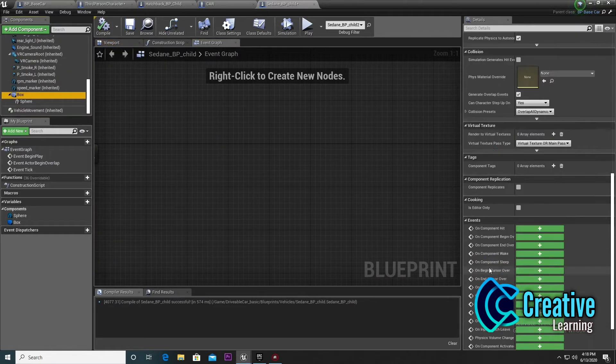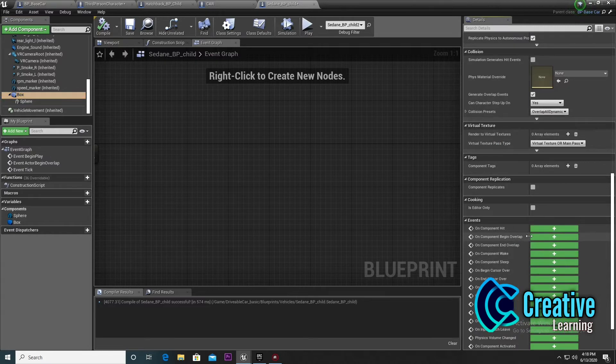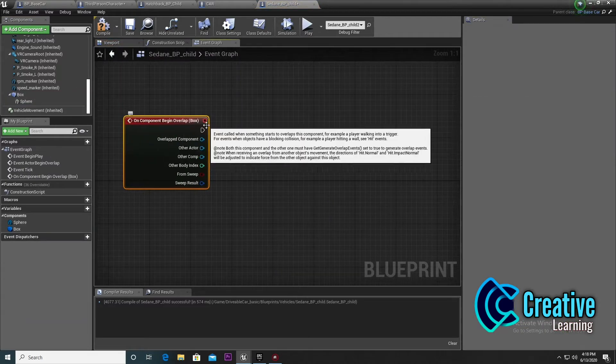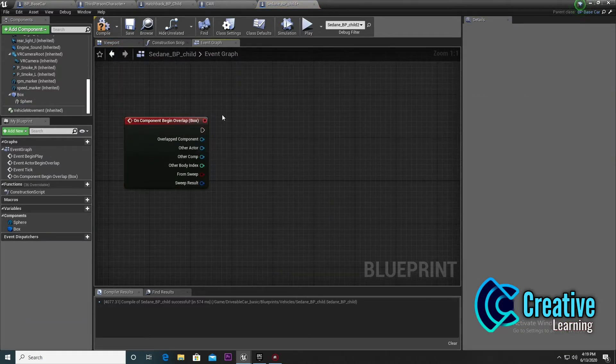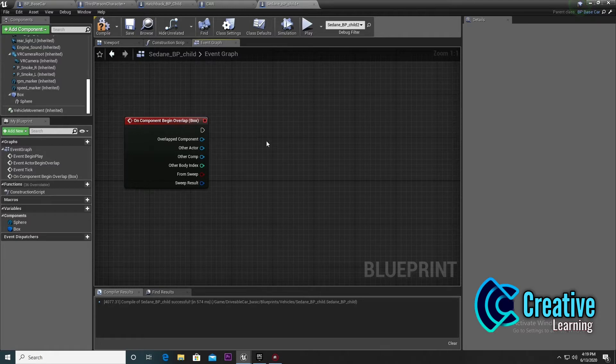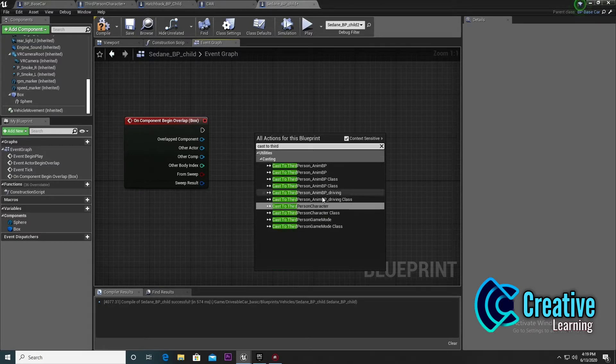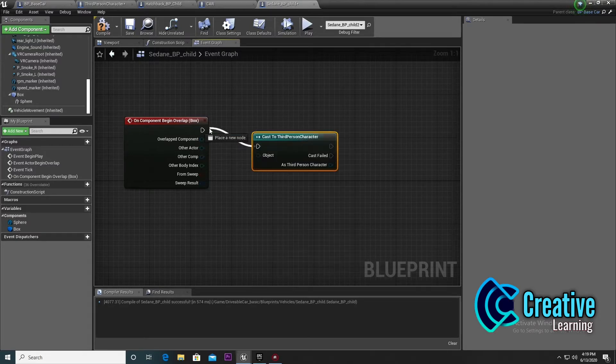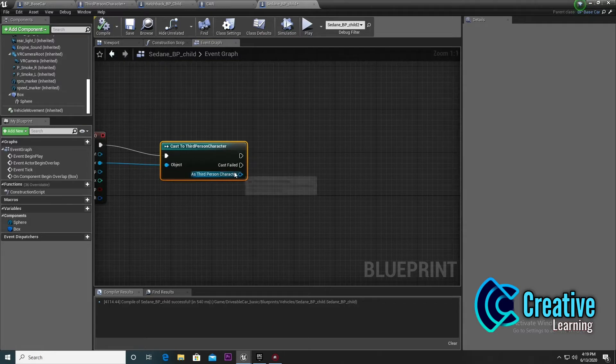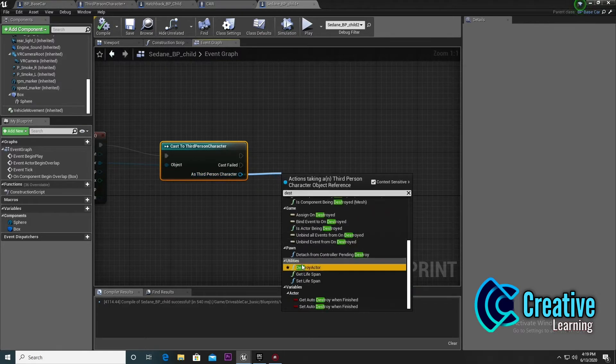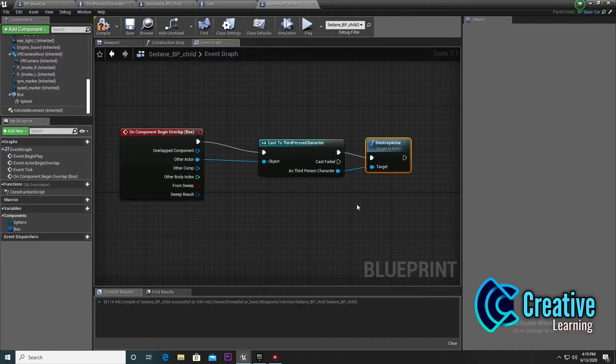Add the box Event Begin Play. On the Event Begin Play, create a simple cast to our third person player character. This means when our third person player character goes under the box, it will trigger something.